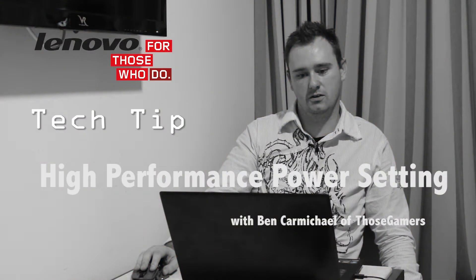Hey guys, Ben from Those Gamers here again with another quick tech tip on the Y50. This one is about how to adjust your power settings to high performance.